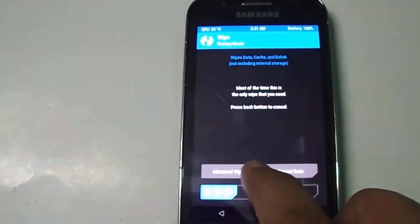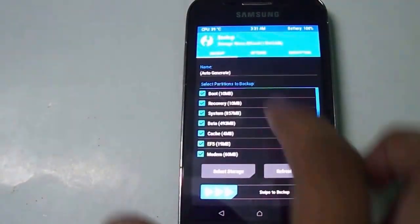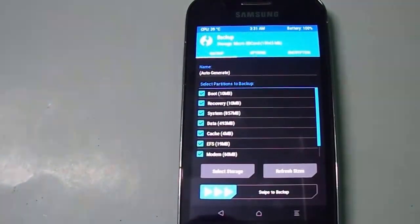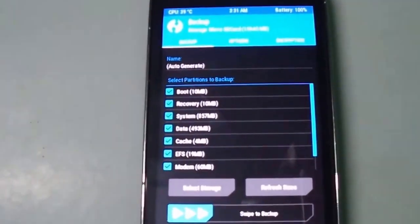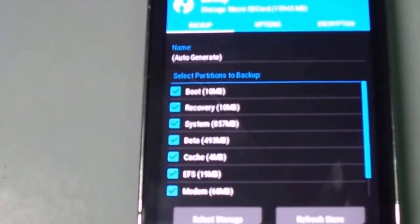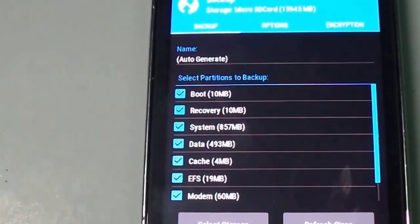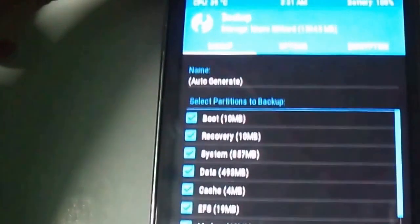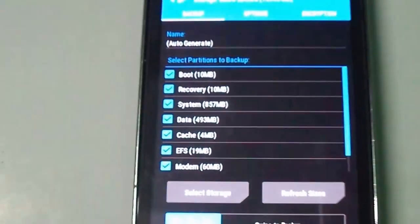Before installing Resurrection Remix on Samsung Galaxy S3, you have to take a complete backup of your data. Just open the backup menu and check everything.